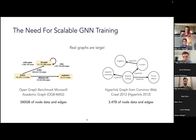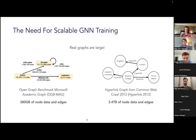Just like all areas of machine learning, real-world graphs are continuing to increase in size. For example, the largest open graph benchmark dataset — a subset of the Microsoft Academic Graph — contains hundreds of millions of nodes and billions of edges, with storage exceeding 380 gigabytes. Some real-world graphs can be even much larger, such as the web hyperlink graph from 2012, which contains multiple terabytes of node representations and edge information.